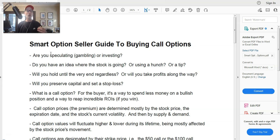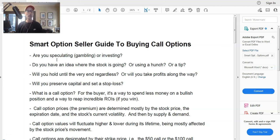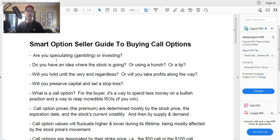Before we get into the technical items about buying call options, I want to give a few caveats. A lot of people approach call option buying as a very speculative type of trading - they're just going to take a shot and see what happens. That's really just speculating, that's gambling. Or on the other hand, are you an investor? Do you want to buy call options as an investment, be in for the long haul, give the stock an opportunity to make a move over months, maybe a year?